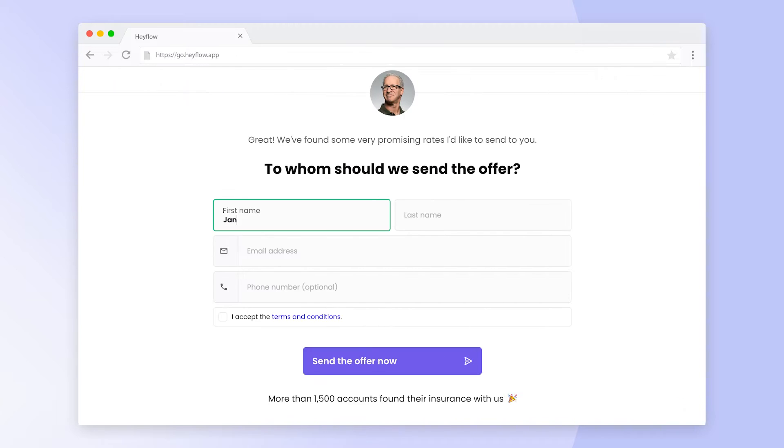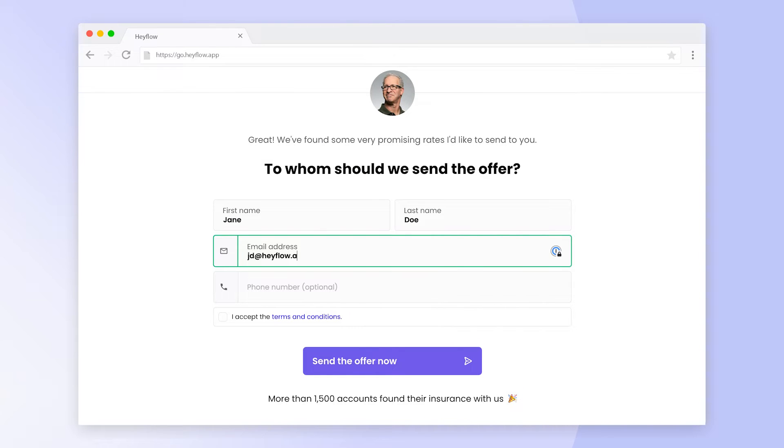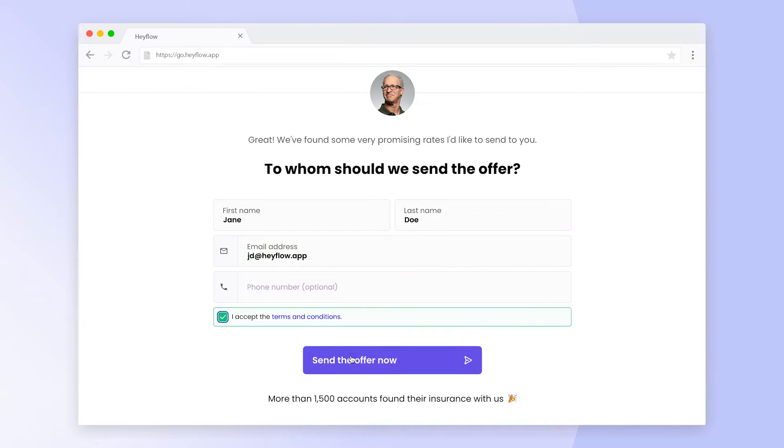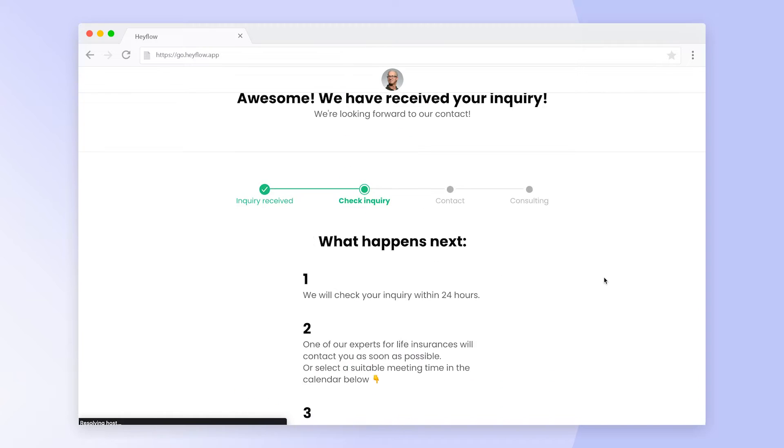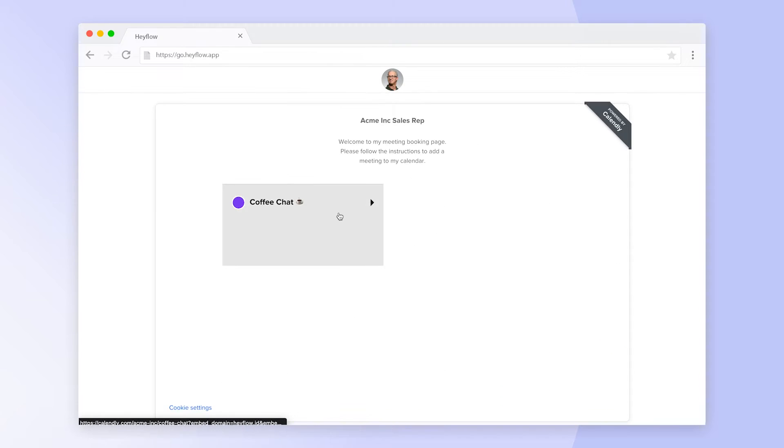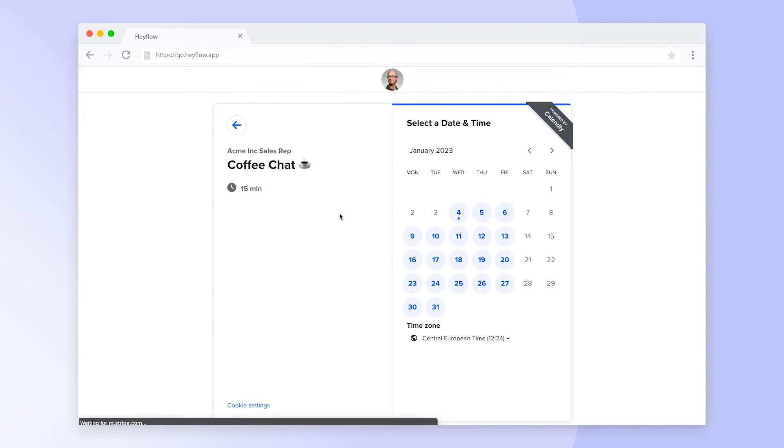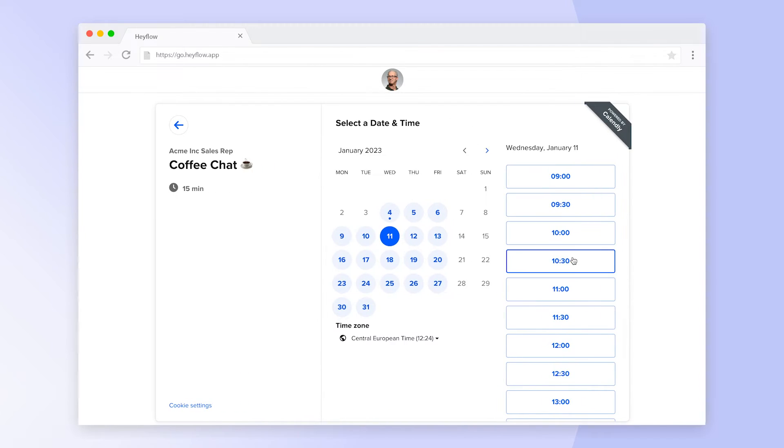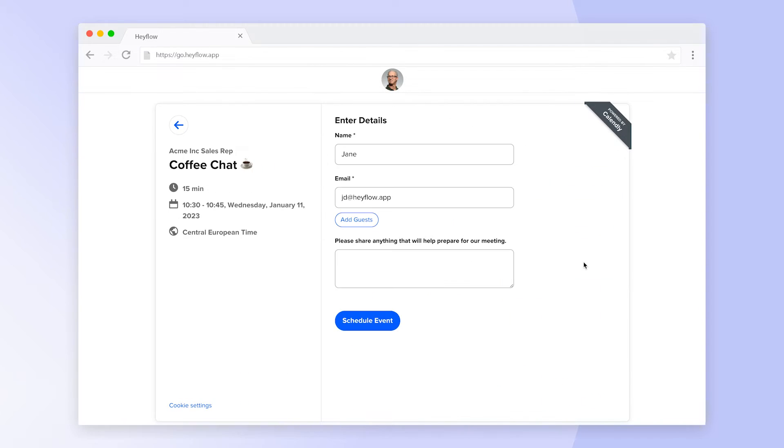System labels are also used for our Calendly integration, so flow visitors don't need to add their personal data again when trying to book an appointment with you. To learn more about our Calendly integration, click on the video suggestion above.